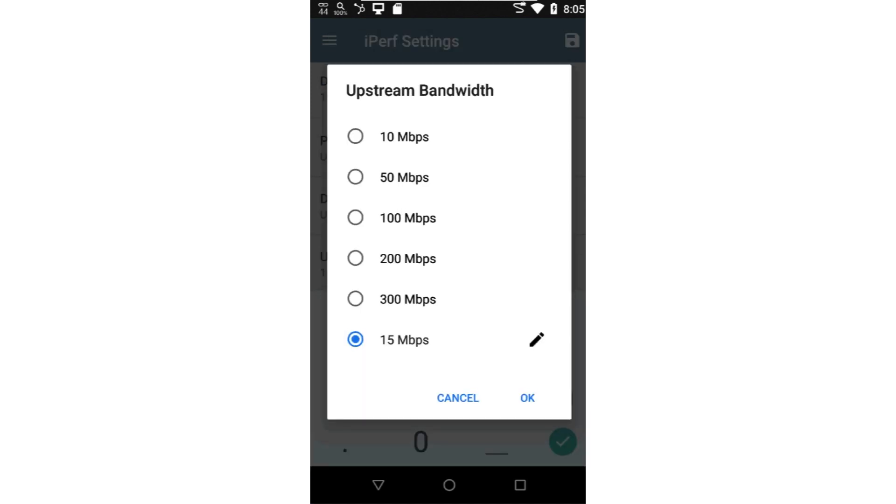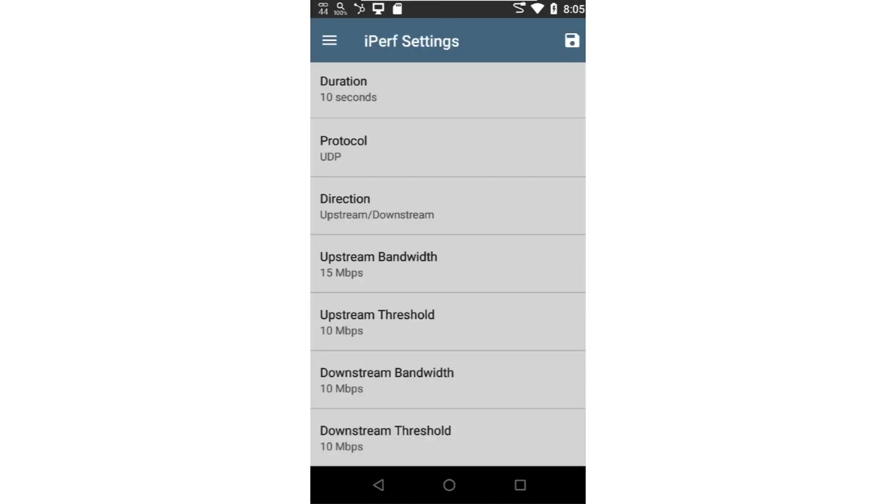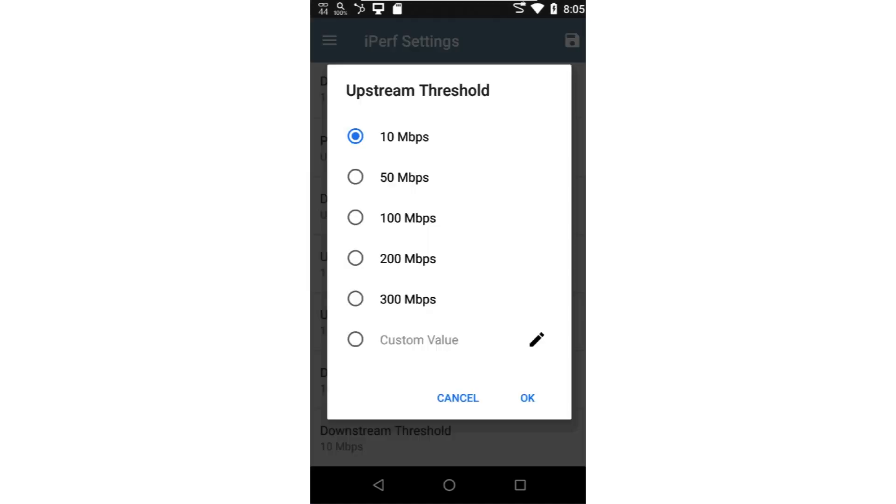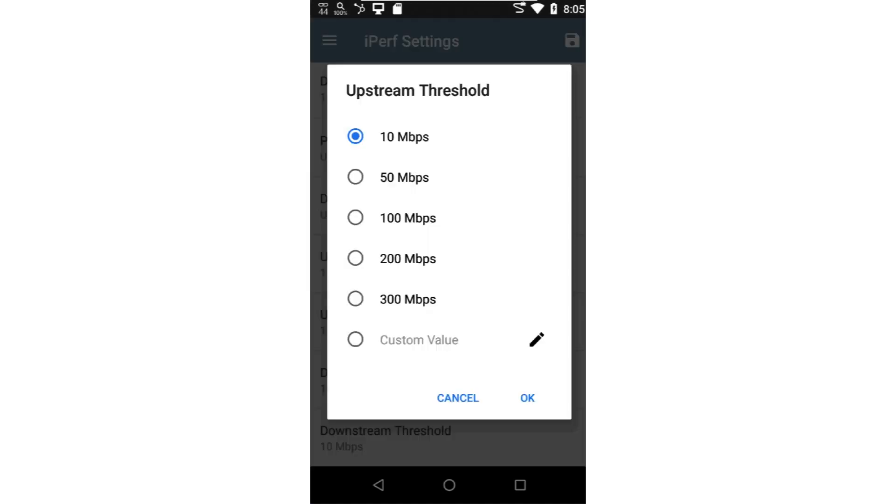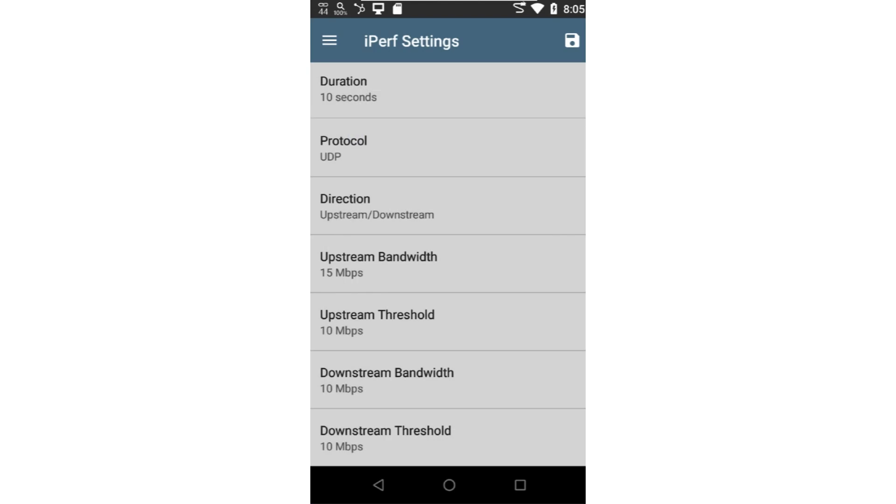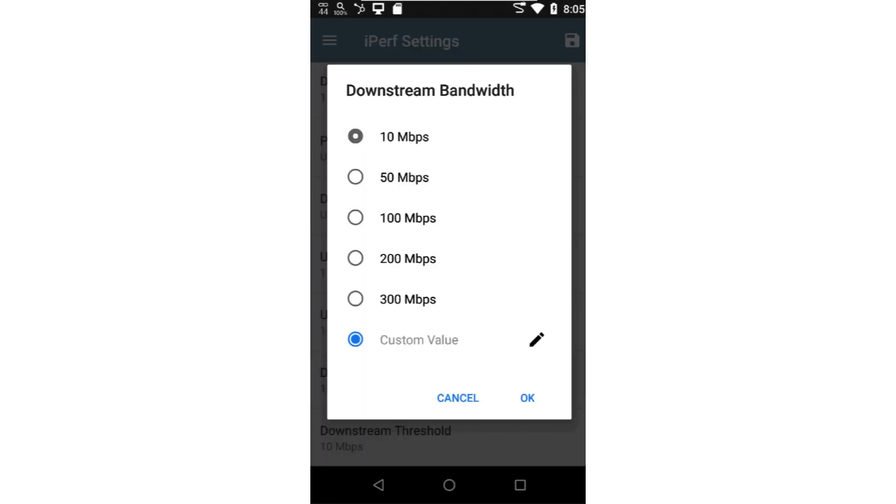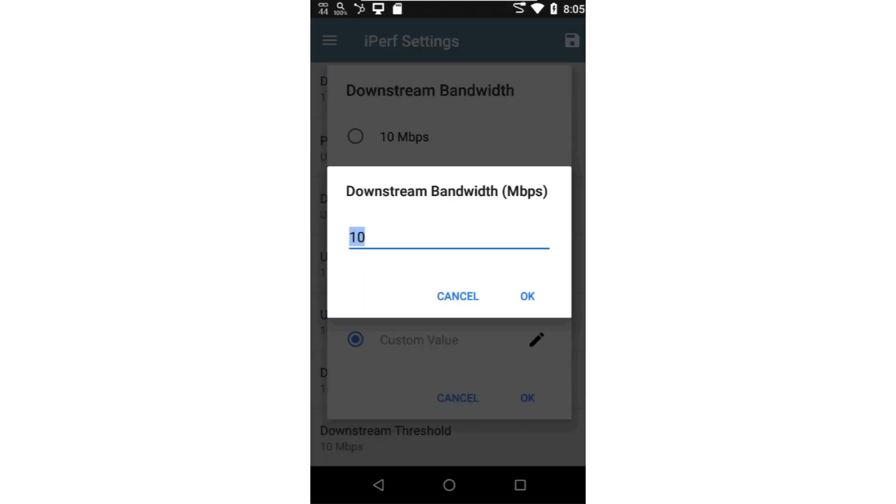Now, I'll set the upstream threshold. For the upstream test to pass, the IPERF 3 server must receive the UDP frames at this rate. This value must be equal to or less than the upstream bandwidth rate. I'll repeat the settings for the downstream direction.